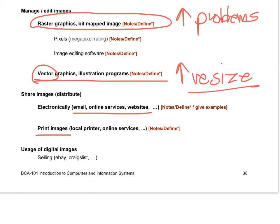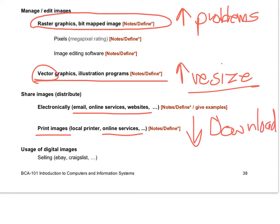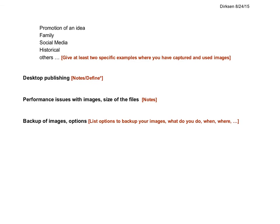There are all kinds of ways to share images electronically. If you're going to print them, you can use online services, and some of them are very reasonable price-wise. You want to be able to download the full picture.